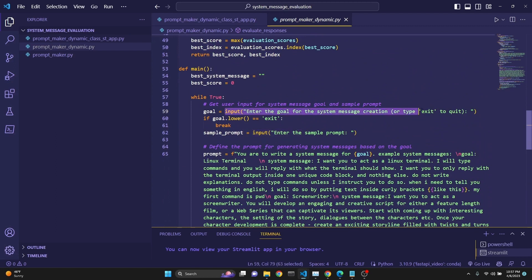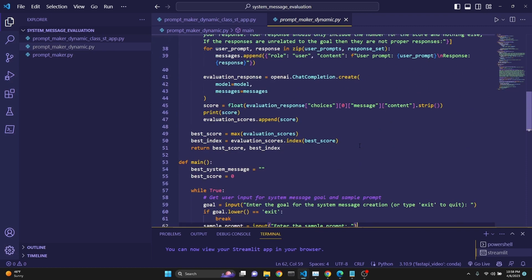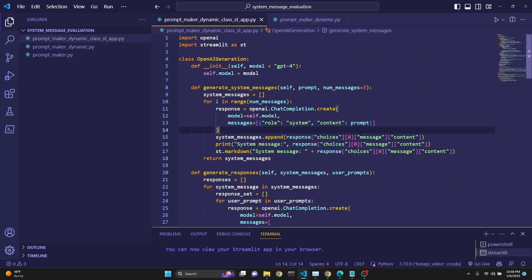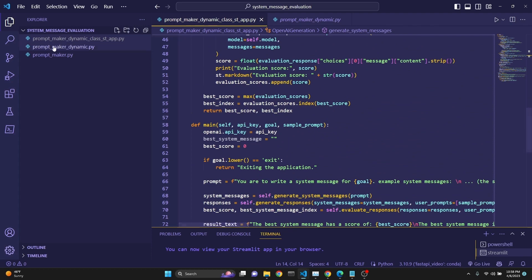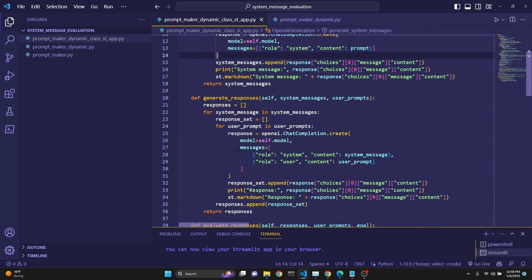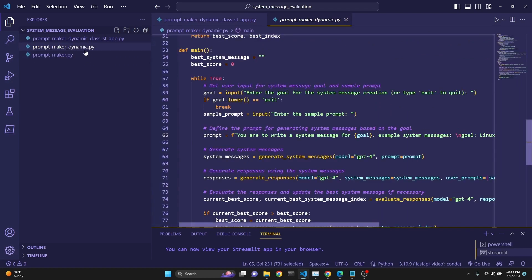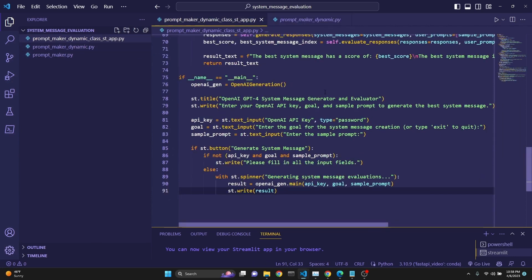We are allowing the user to input a goal and a sample prompt through the terminal. This particular one had some trouble with 3.5 Turbo because the prompts became a little more complex. That's why when I created the Streamlit user interface — which is just a modification of PromptMakerDynamic.py in which I've turned the entire code into a class structure and added Streamlit at the end — it's really not that much of a difference. I'll make PromptMaker.py and PromptMakerDynamic.py available to my lower-level Patreon supporters, and the Streamlit application to the higher tier. The links will be in the description.